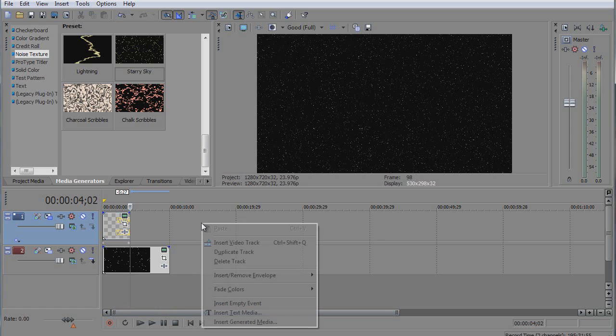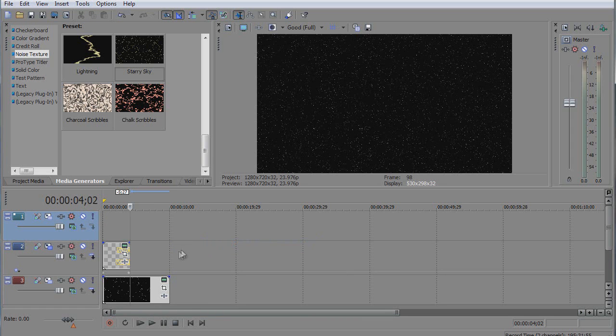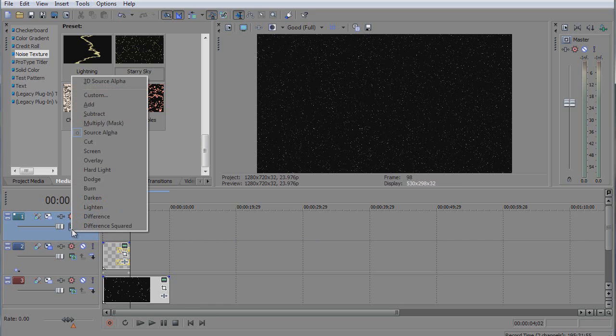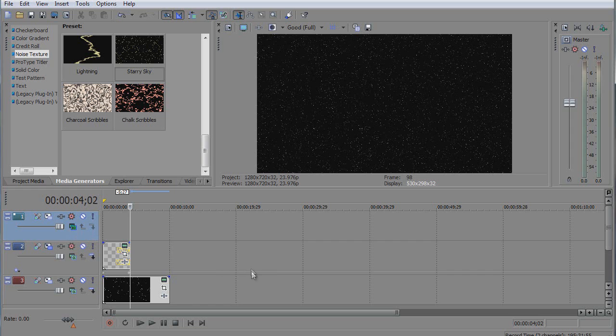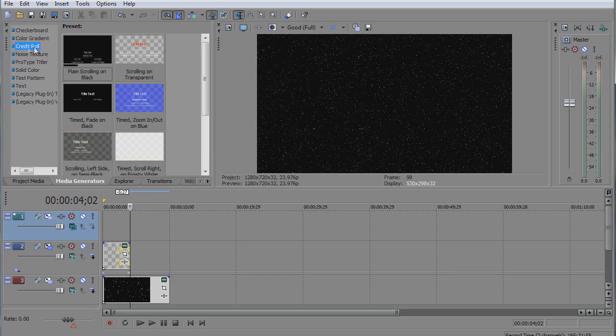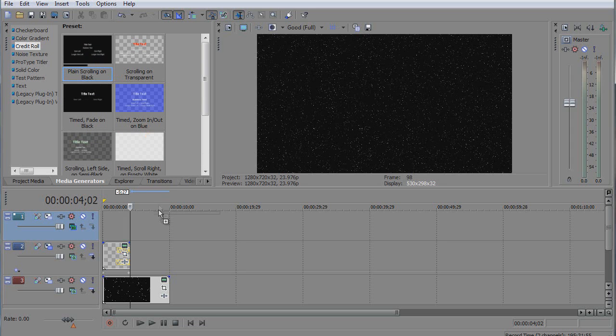Now we're gonna create another video track here, and this is a trick part. You're gonna go to this composite mode and make this a 3D source alpha, because the track animation we're gonna do here is gonna be in 3D to do the tilt. So we go to credit roll and use this playing scrolling black.